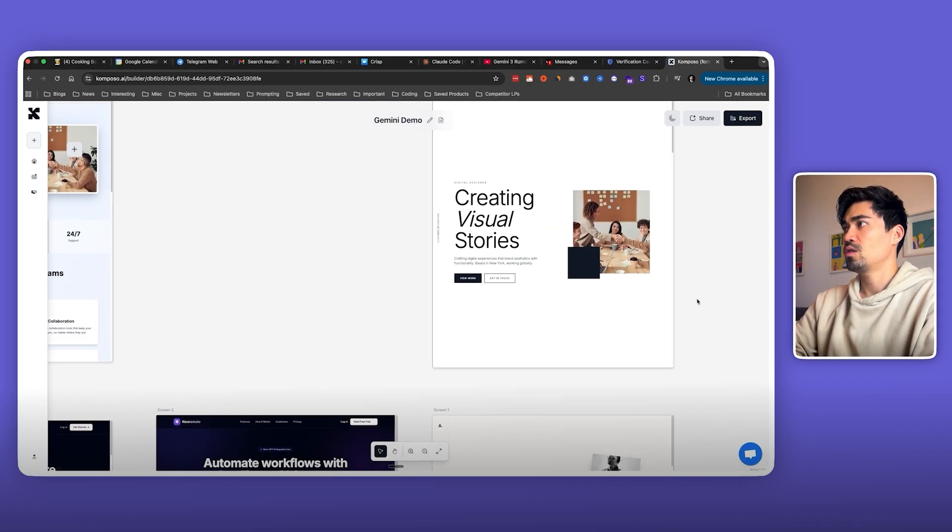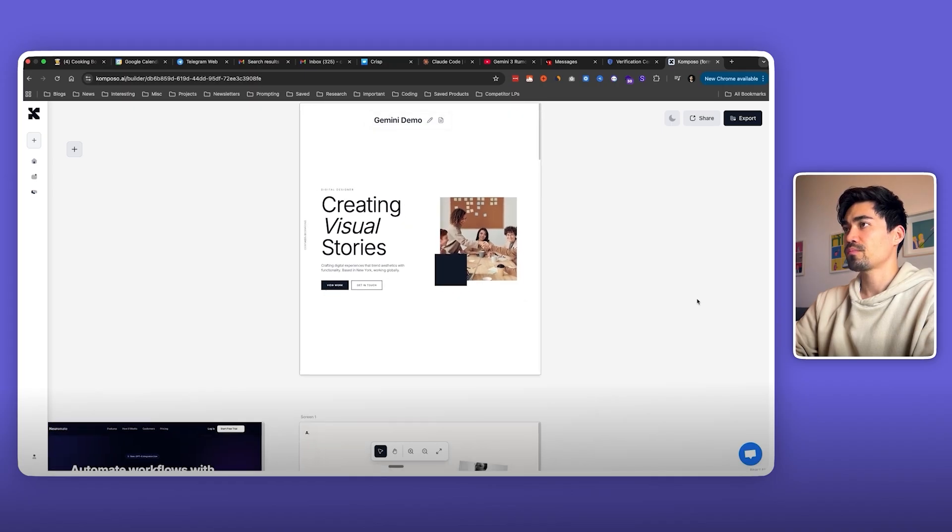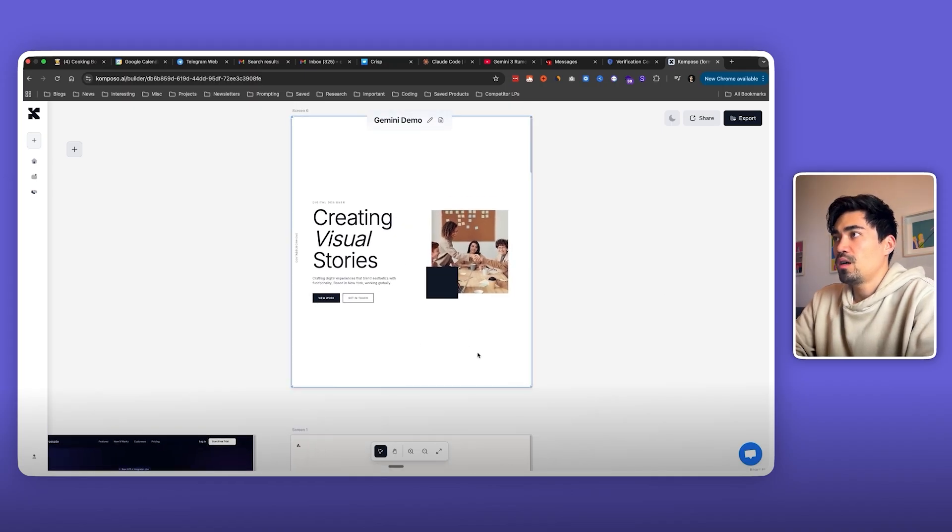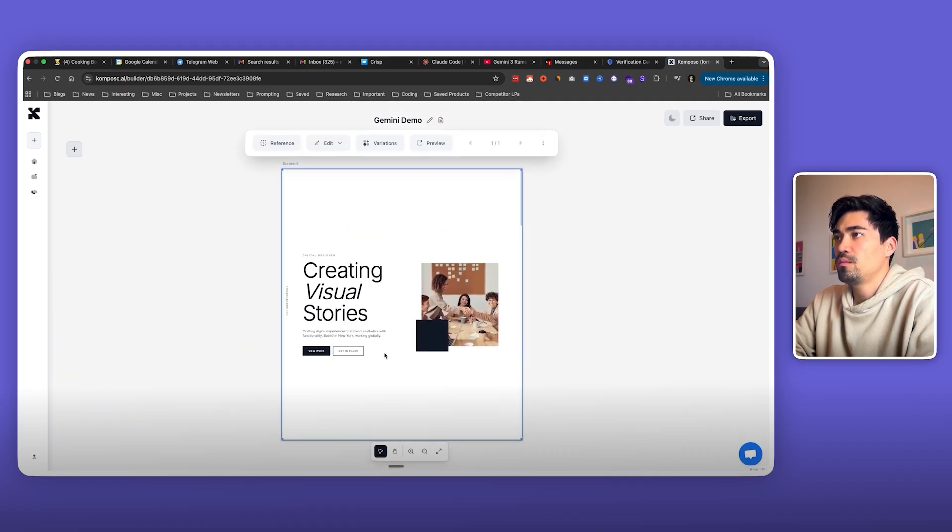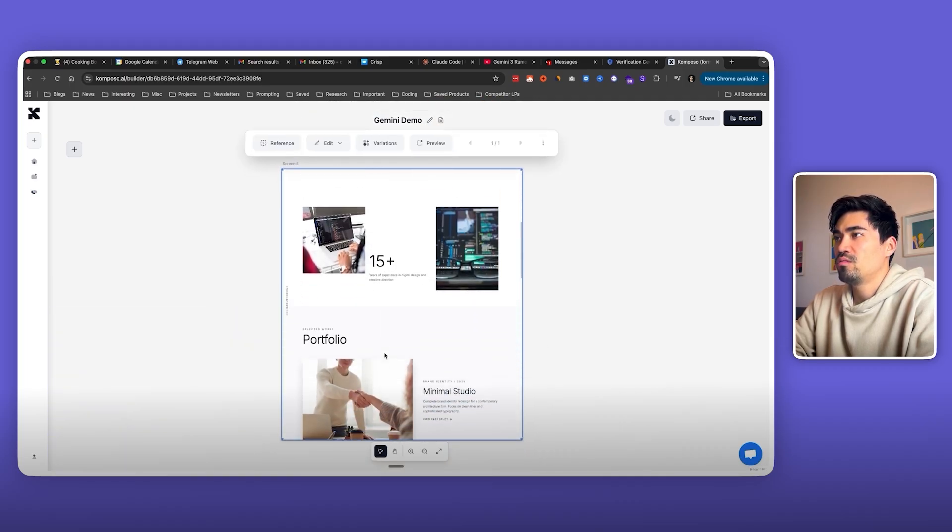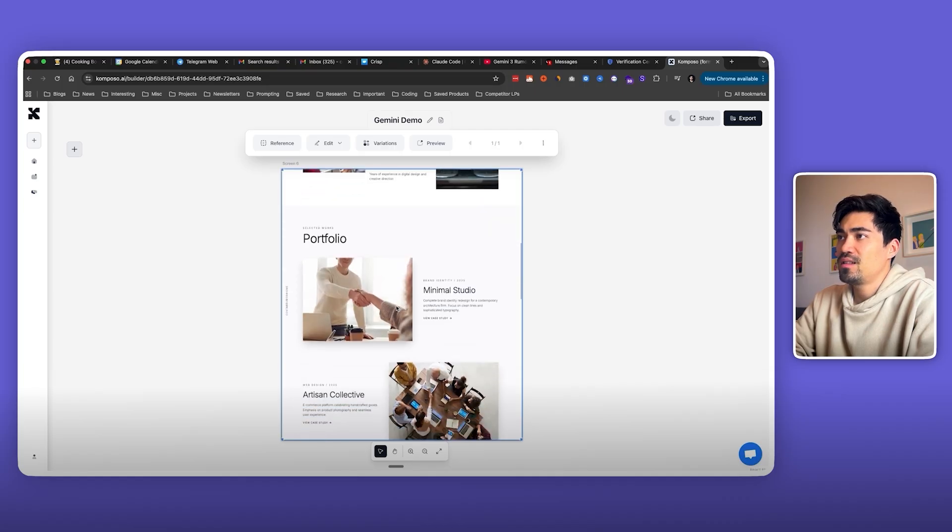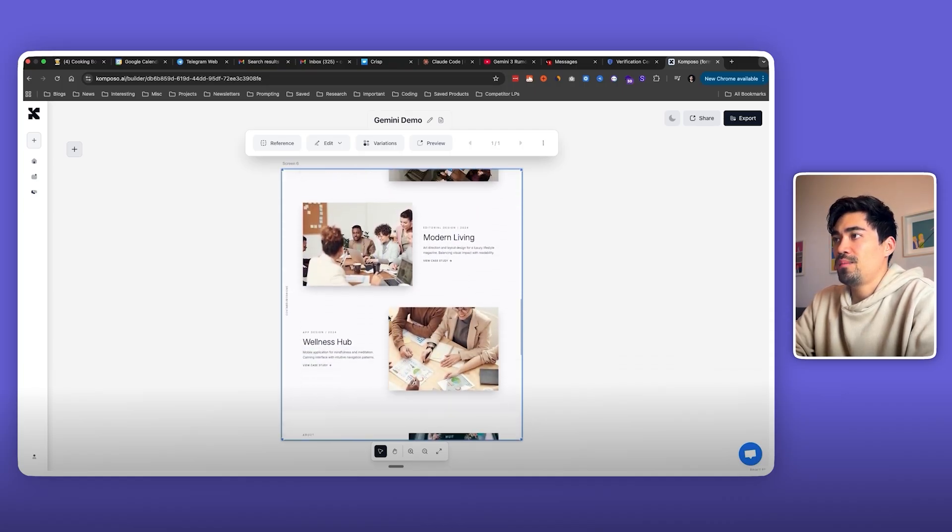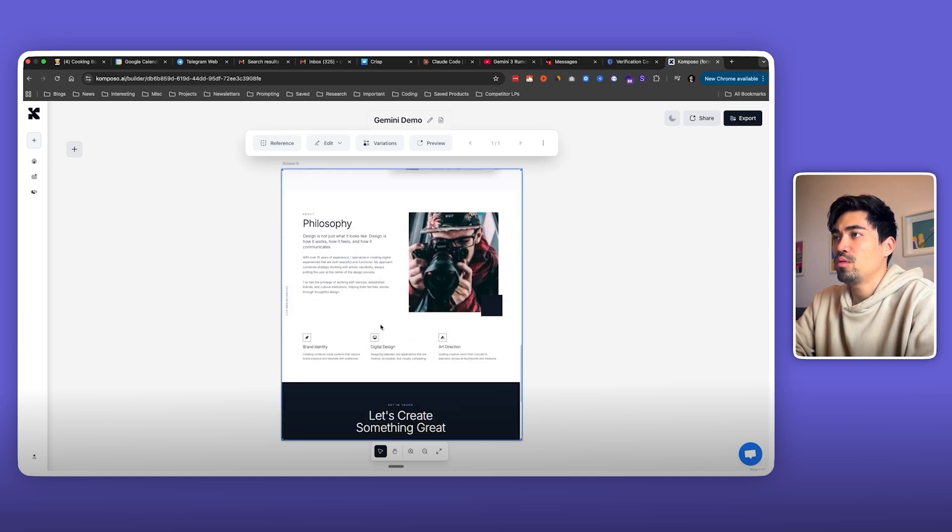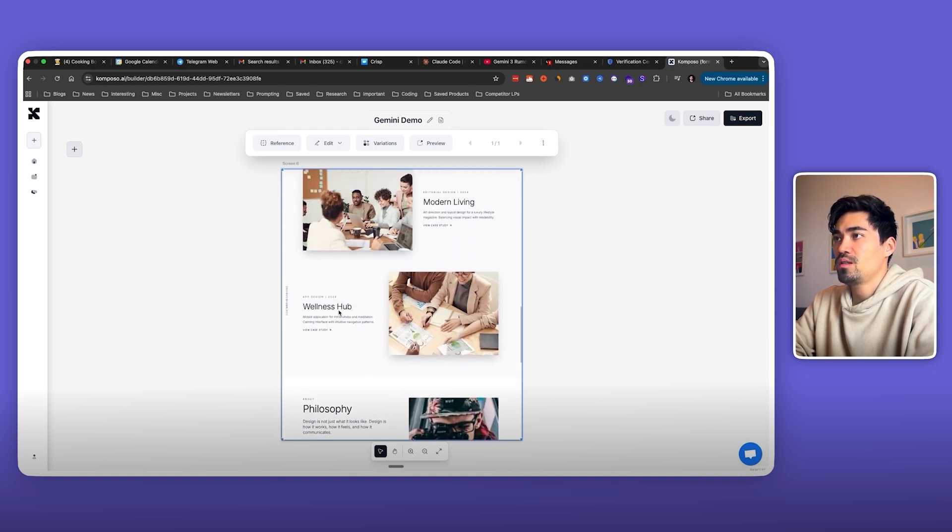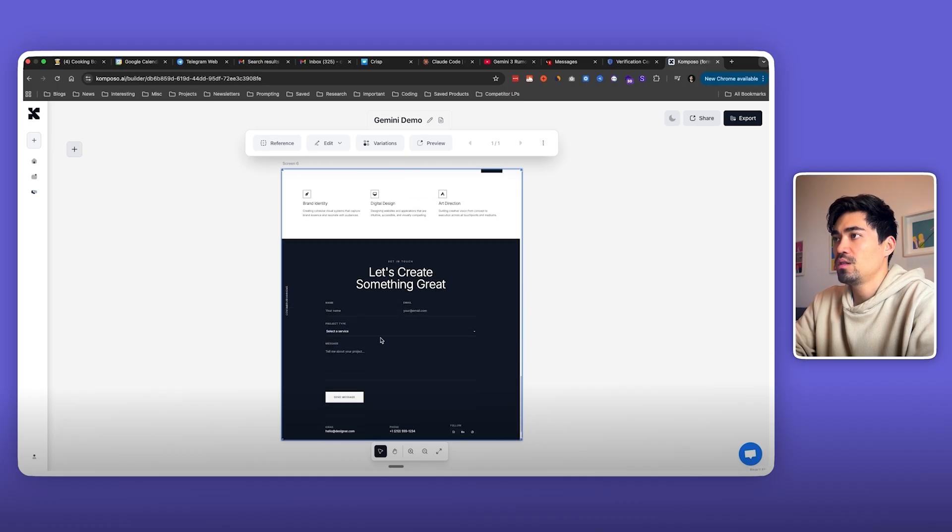And I think where you can really see the difference is in these more artistic types of webpages. So here's the one that Sonnet generated. If you go through it, you can see it's okay, but it looks a bit rigid and boring kind of. It's just placing text and images next to each other. Nothing really special.